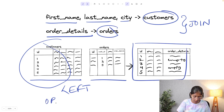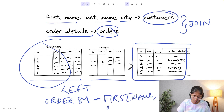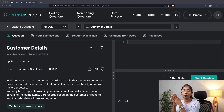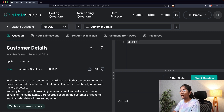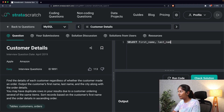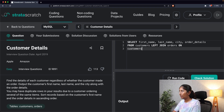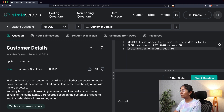They've also mentioned that we have to order by first name and order details. The third step of our approach is constructing the query step by step. I'll write: SELECT first name, last name, city, order details FROM customers LEFT JOIN orders ON customers.id = orders.cust_id, because we established that customer ID is the ID common to both tables.